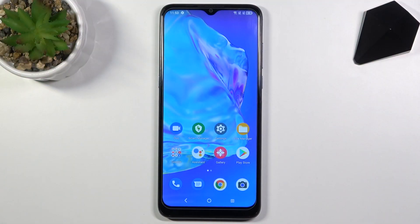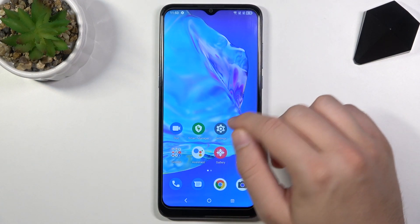Welcome! In front of me I have Alcatel 1S 2020 and today I will show you how to find and manage sound settings.